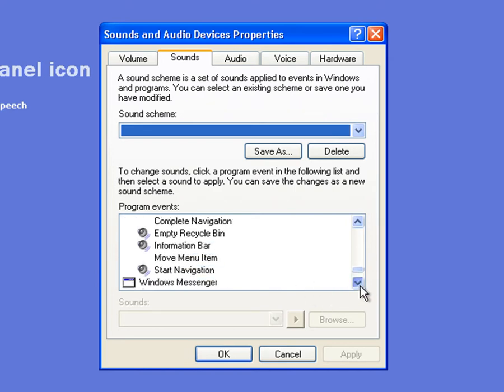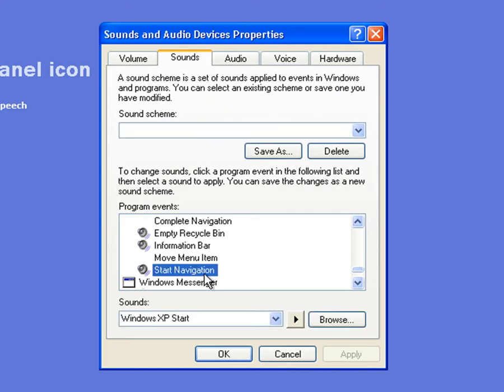And the one that we're looking for is the Windows Start Navigation. Now, just to check that you've picked the correct sound and the one that you want to disable or turn off, or change it, you can actually change what it plays when you open a page.